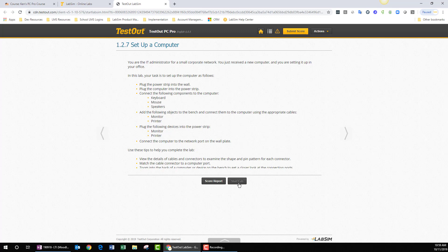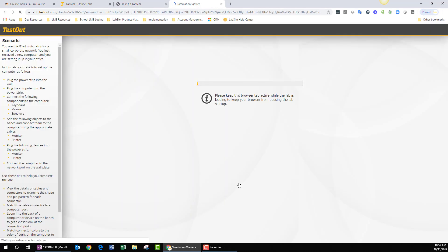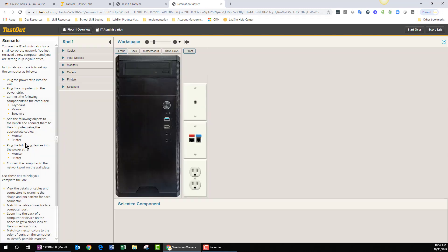You'll click the Start Lab button, and the lab will load. While it's loading, you can familiarize yourself with the scenario. It shouldn't take too many seconds to load.